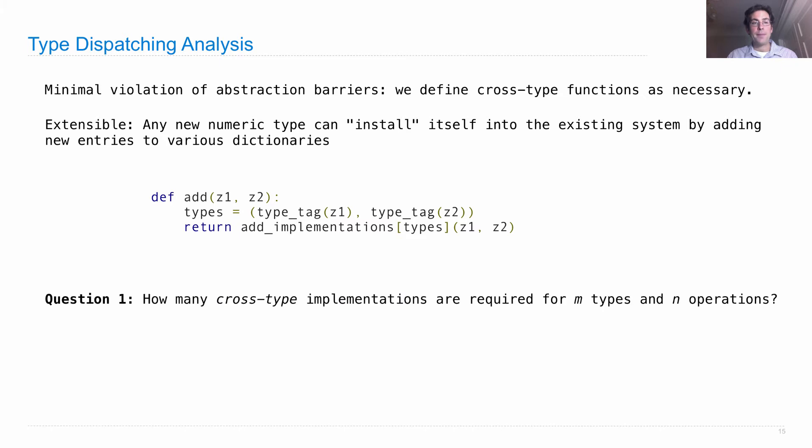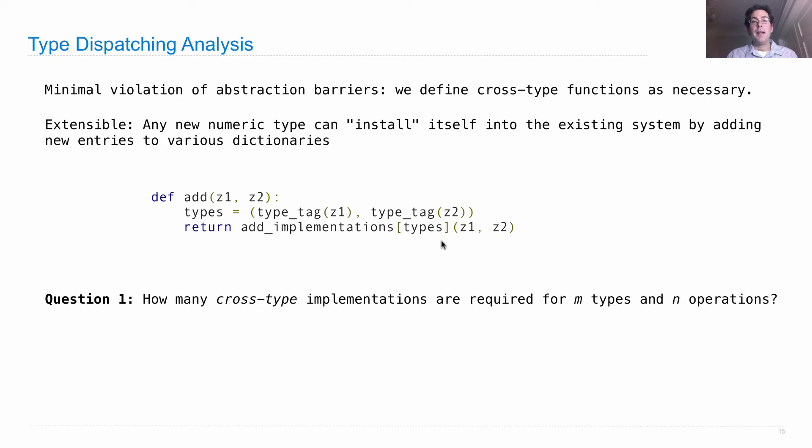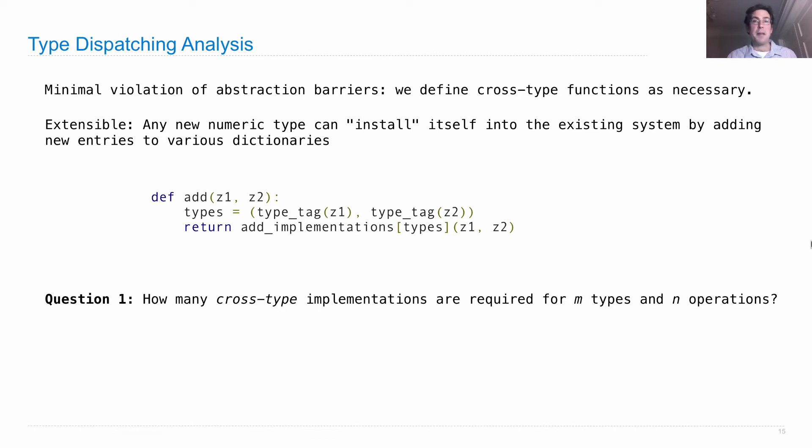We have add, and we have add implementations, and as long as we extend the type tags and those add implementations, we could, for instance, add some additional type, some integer type for instance, and everything would just work.